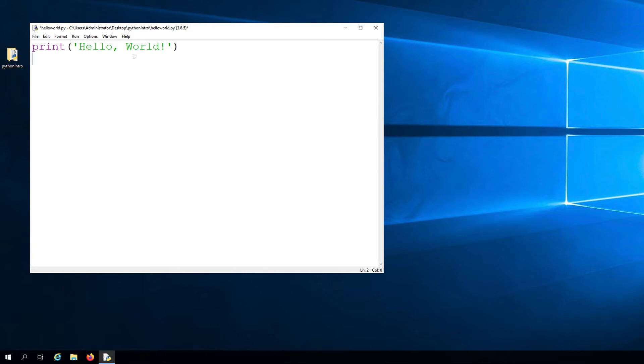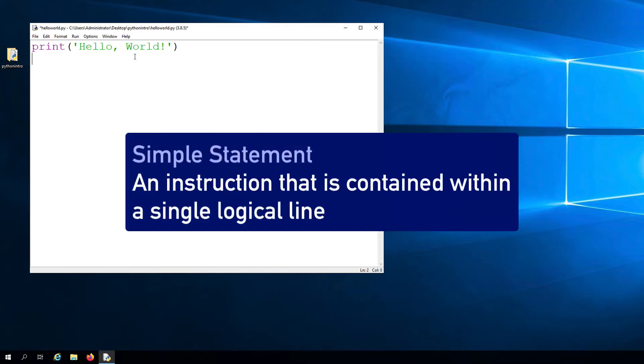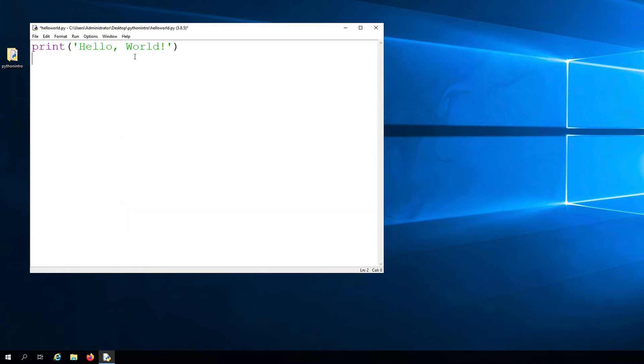In this very simple program, the source code contains just one line. This line can be referred to as a statement. To be more specific, it is a simple statement. In Python, a simple statement is an instruction that is contained within a single logical line. The simple statement that we have here contains an instruction to print the phrase hello world using the print command.